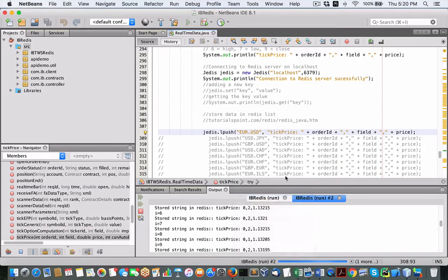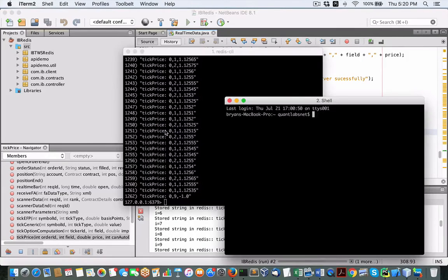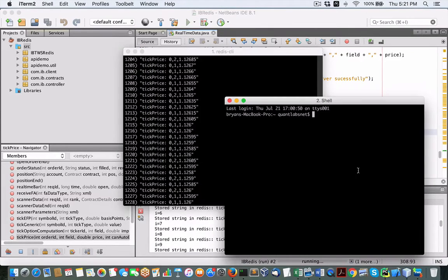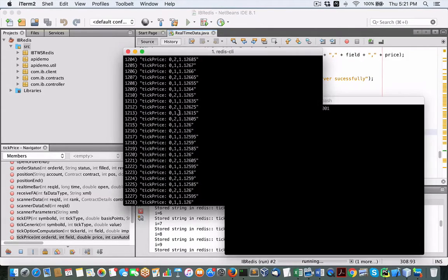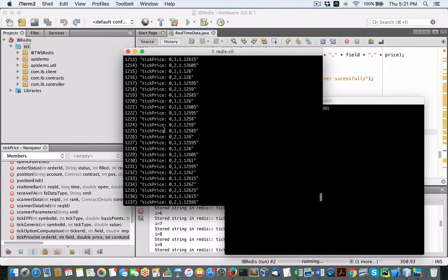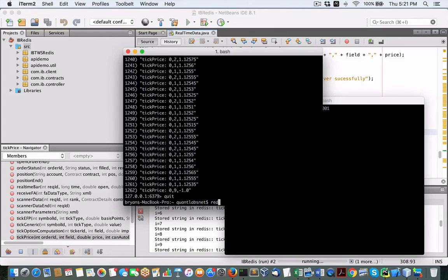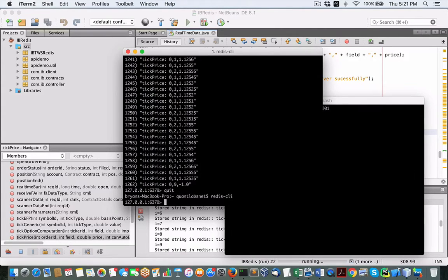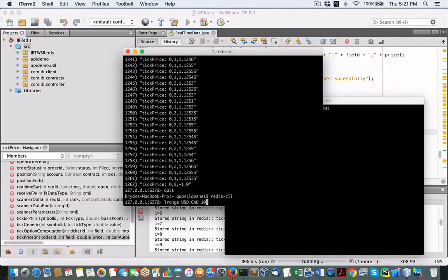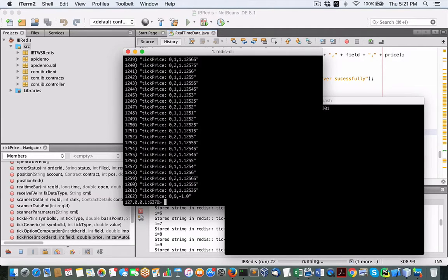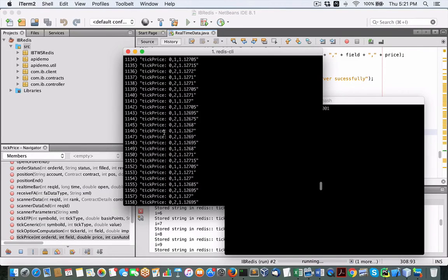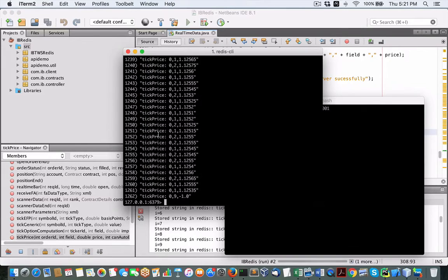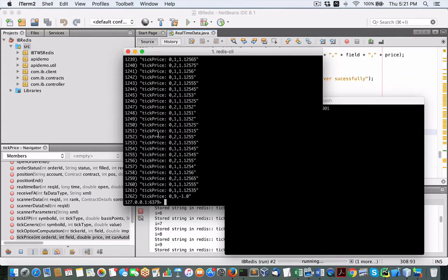And let me show you that in a terminal. Okay, so here, we already obviously know that we are, got our Redis server running. Otherwise, it wouldn't connect. I'm going to quit out of this. So, if I load up my Redis client, I could do an L range on U.S., U.S., U.S., Canadian, the last 10. So there's our latest tick price. But I need to get more than that. I need to get the closed, the open, the high and low. So I'm going to be pushing more info into this database with that corrected Java code.